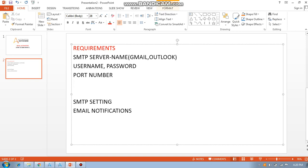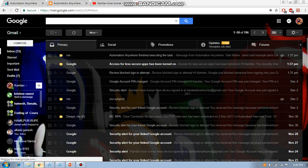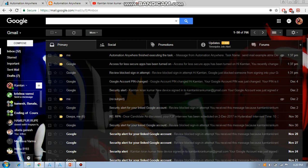Here you can see there is no new email currently. I am going to show you — a new email will be coming here at the top of the primary inbox. The last email is from 1:37 PM and it is now 4:20, so I am going to send an email using email automation.